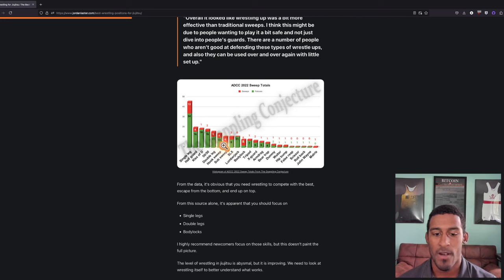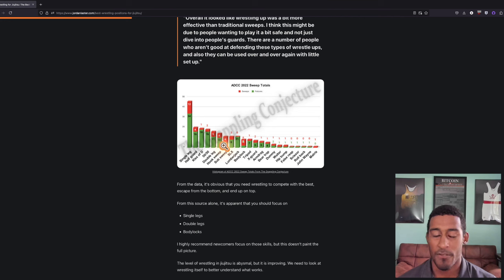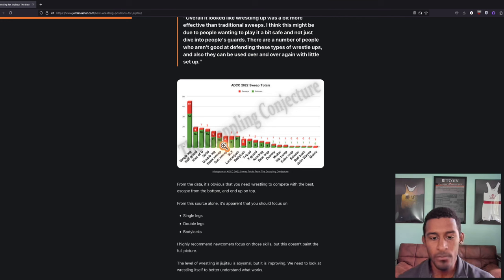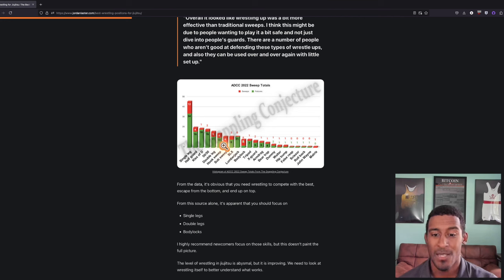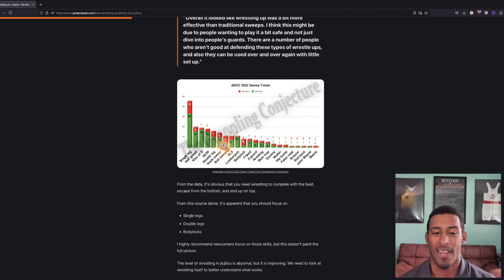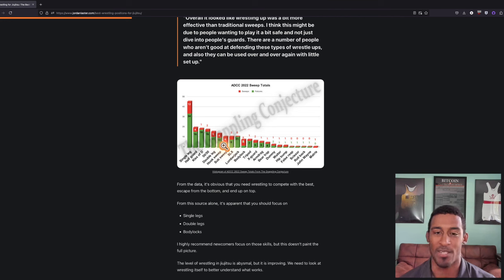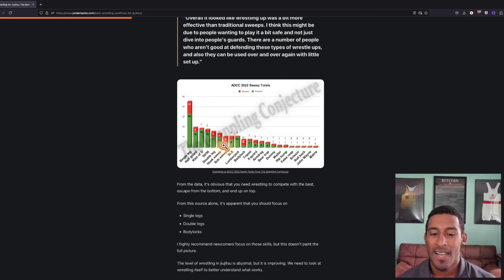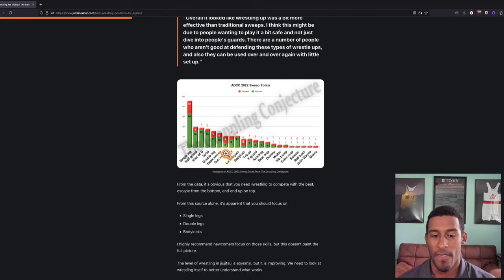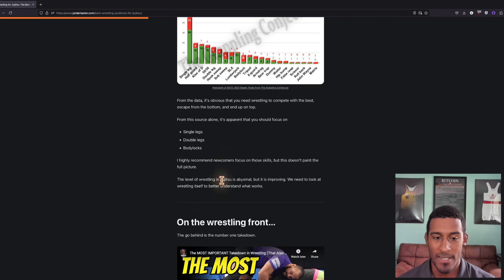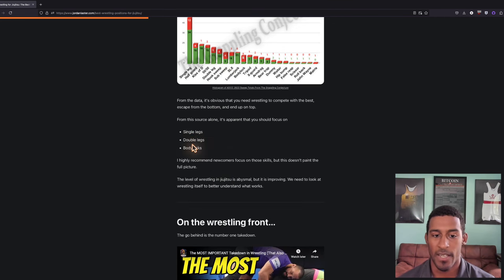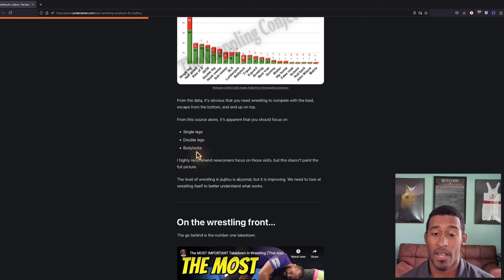My main takeaway from looking at this data point from the Grappling Conjecture is that it's absolutely obvious you need wrestling to compete with the best, from bottom or just standing. You basically need it in all positions in jujitsu. If you do start wrestling, you should focus on single legs, double legs, and body locks.